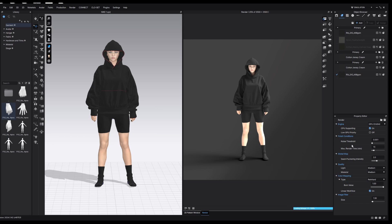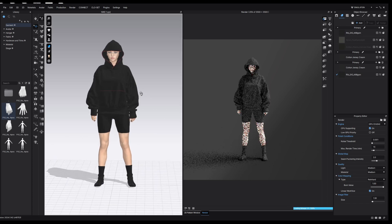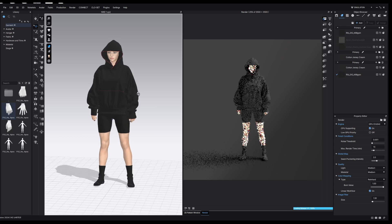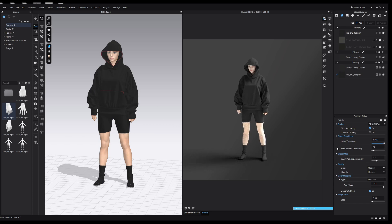Coming down to the noise threshold — I've got this set to the lowest possible setting, which is 0.001. Noise is essentially a very fine grain or pixelation over the image. If you move the camera you'll see the person becomes very pixelated, and over time the pixelation gets less and less as the render progresses — that is the noise threshold working. If the noise threshold were at the maximum of 0.1, it won't work as hard to remove that noise. For the most realistic and clear result we always want it on the lowest possible amount.